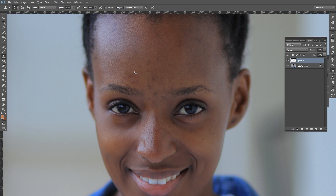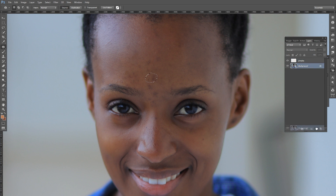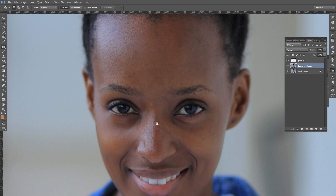On some images I use the Spot Healing Brush. Here I'm going to use the Patch Tool. I'll duplicate the layer so I don't work on the original, then patch out these areas. With the Patch Tool you basically circle around the dark area and drag it to a nearby part of skin that is evenly toned, patching everything out.